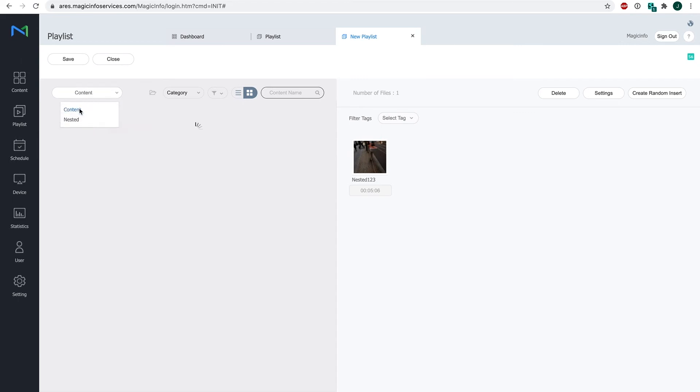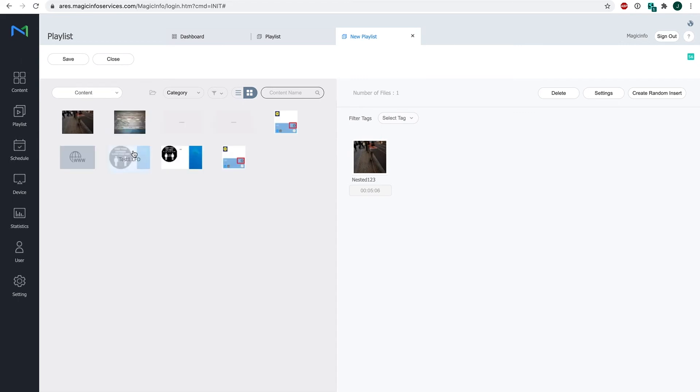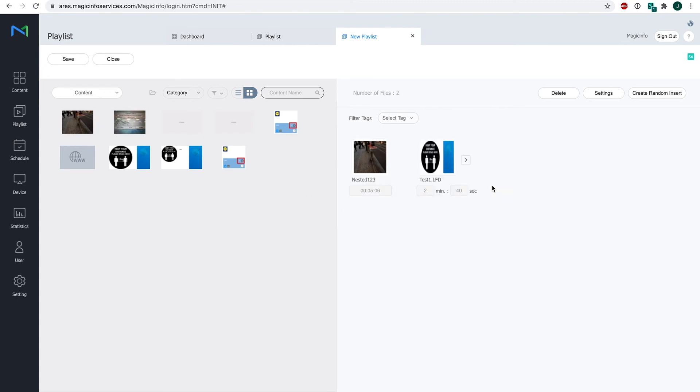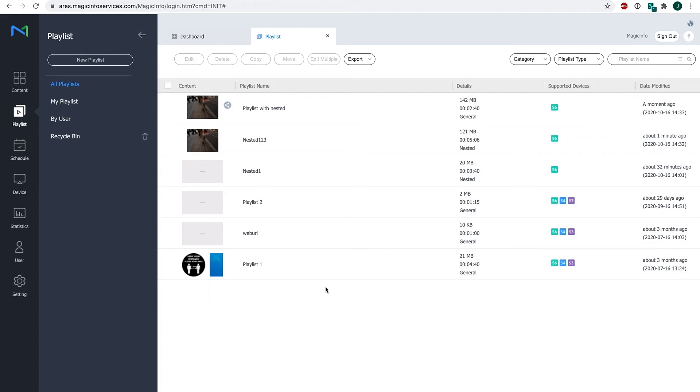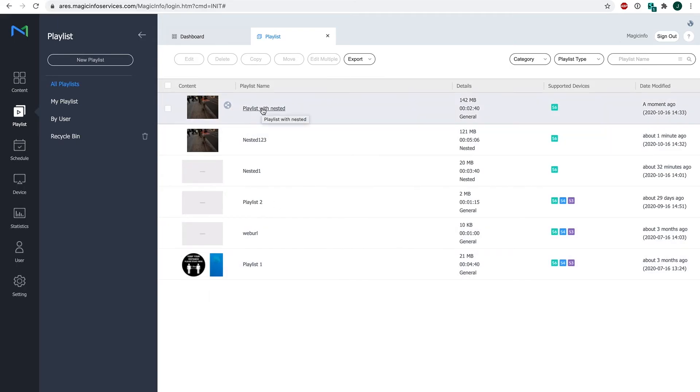Now I can add additional content that I want to show. For example like this. This is just an individual content item that I want to have running after my nested playlist. I click on Save. Now I can schedule my new playlist and it will show first the nested content and then the additional content that I have added.